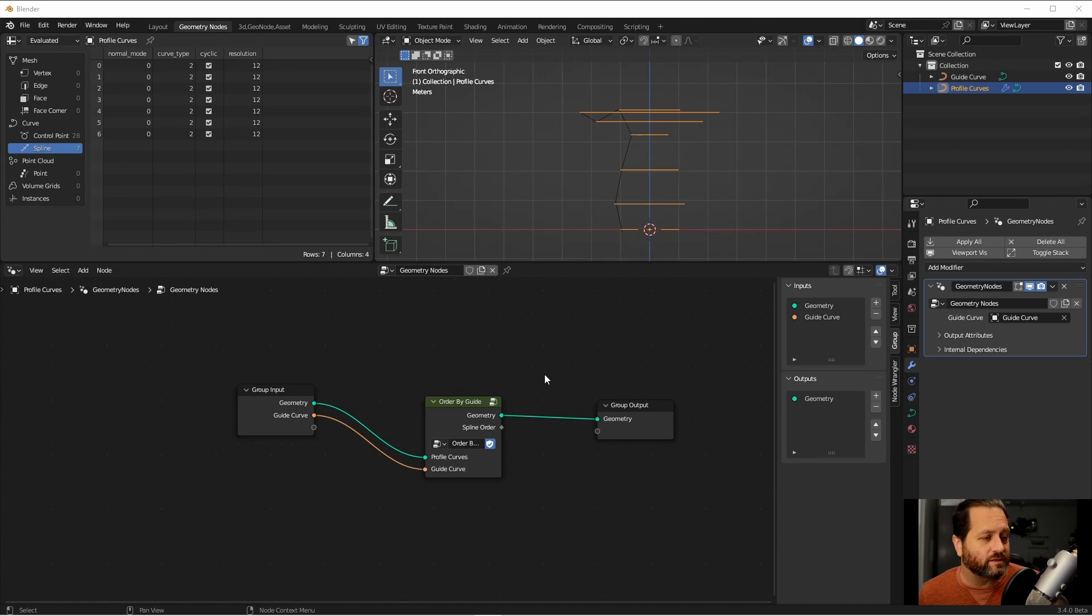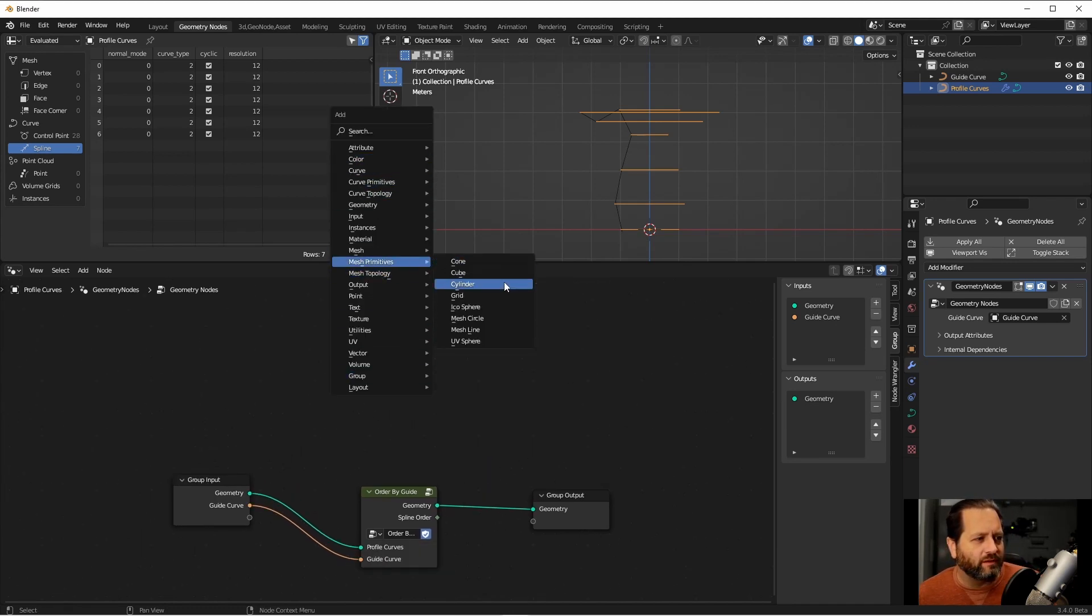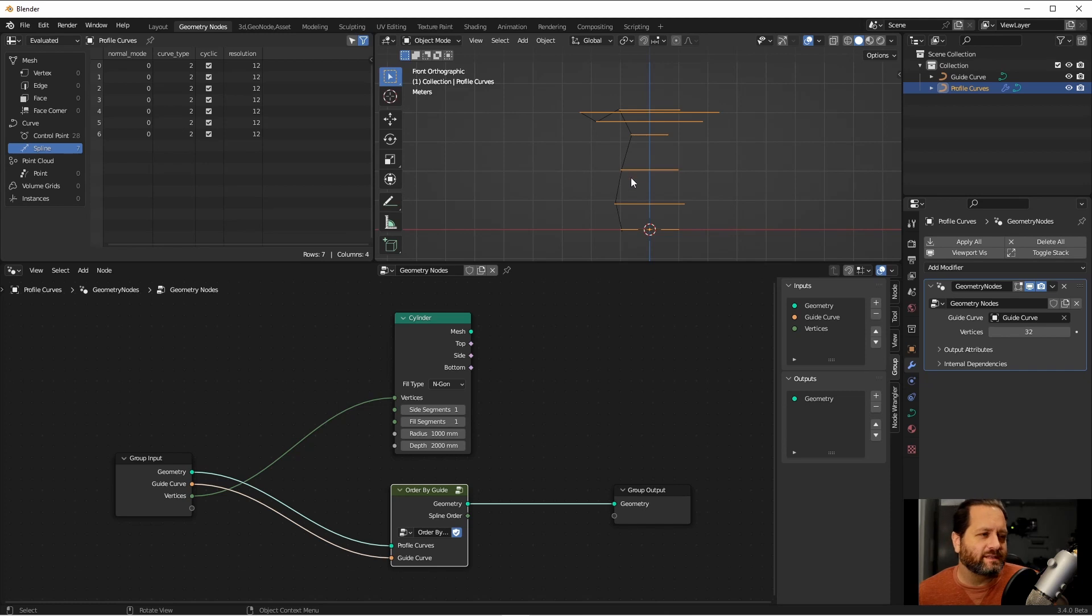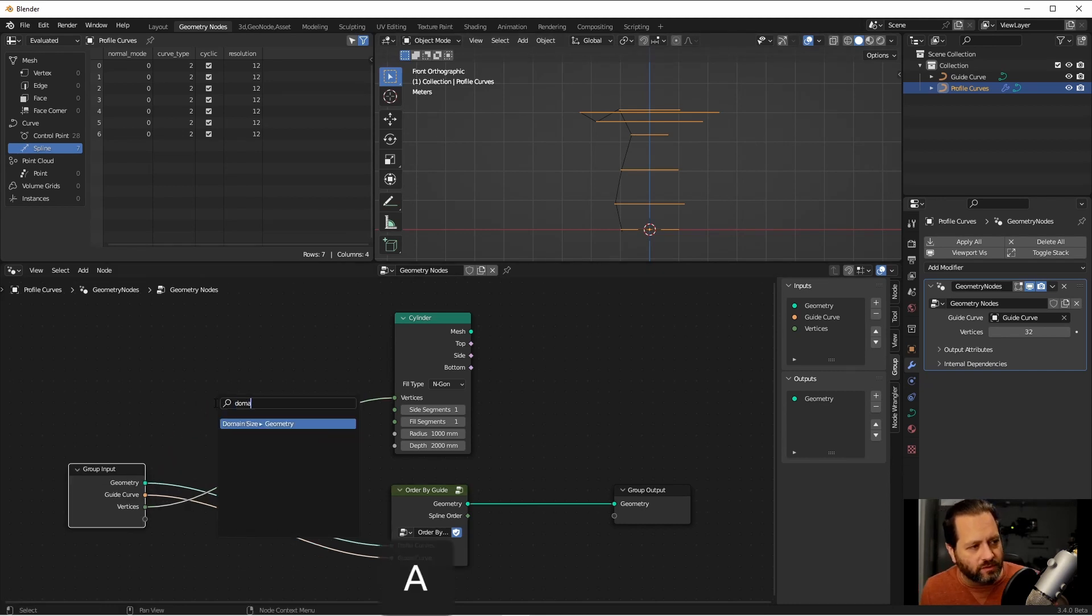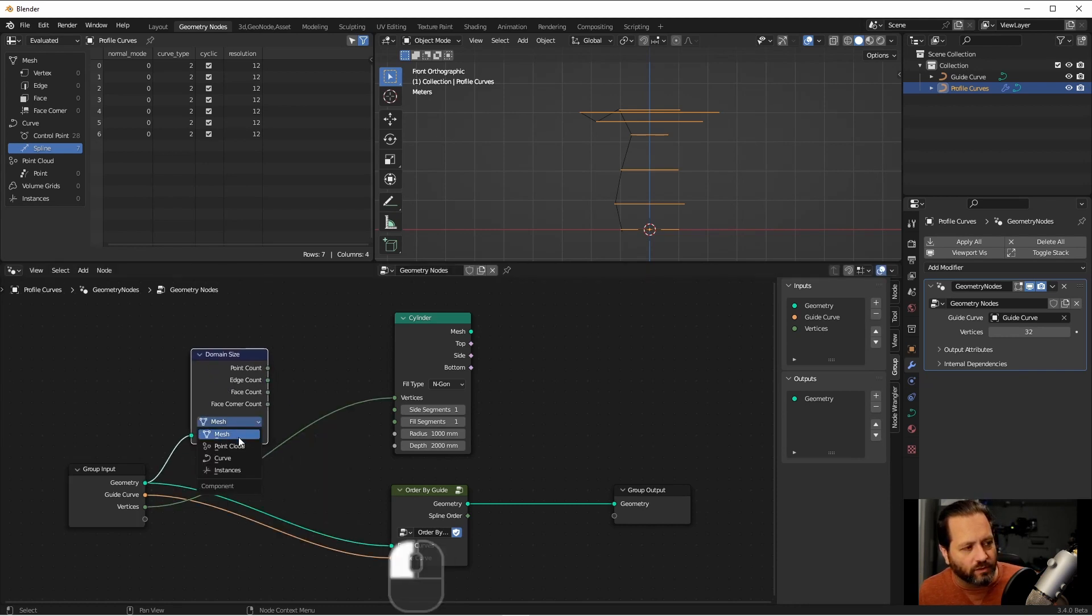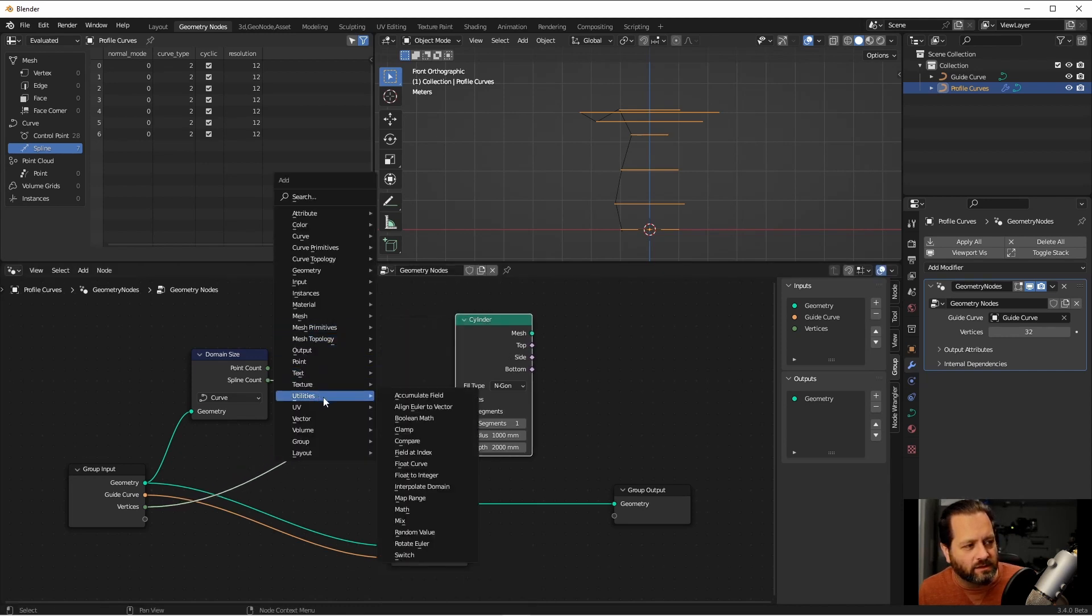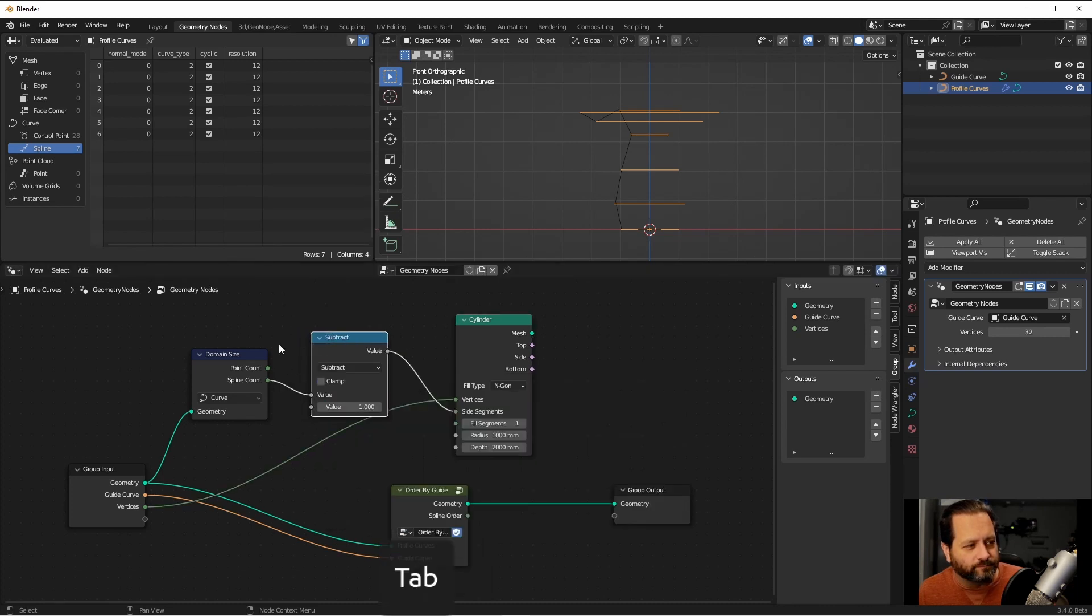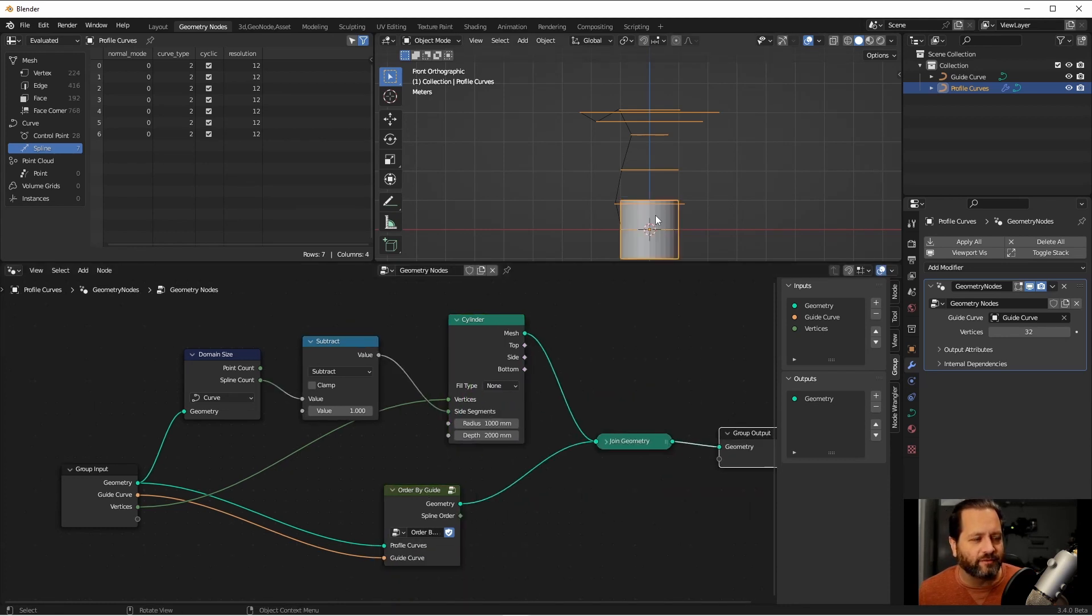Now that we have this, we can start positioning our cylinder. So I'll add a mesh primitive cylinder. We're going to want to be able to control the resolution around our loft, so we'll connect up the vertices. The side segments will be the spaces in between each curve. So there'll be one less side segment than there are curves. We can of course get this number from our geometry using a domain size node. We'll set it to curve, and use the spline count. Of course, I said we want one less, so we'll add a math node, and subtract one. For now, we'll remove the top and bottom. If I output these, you'll see what we have.